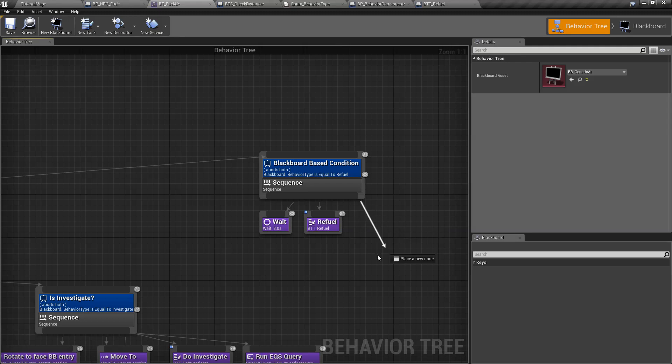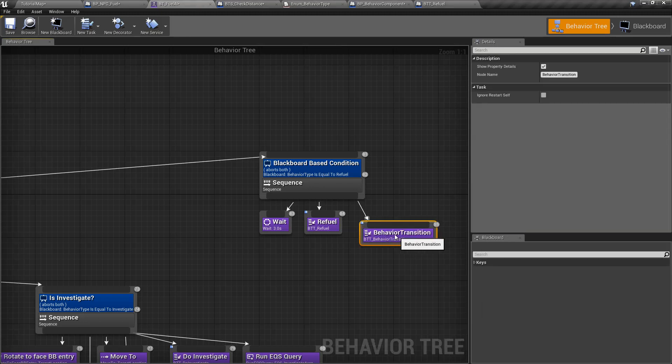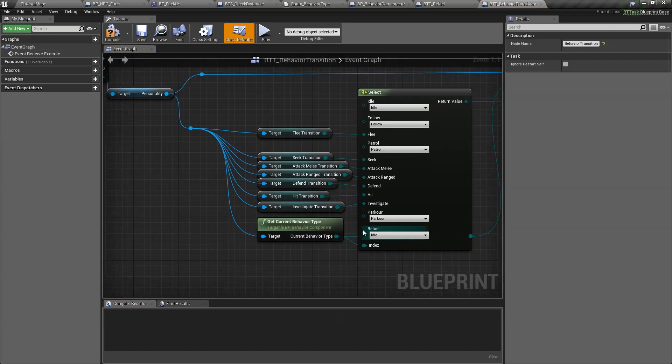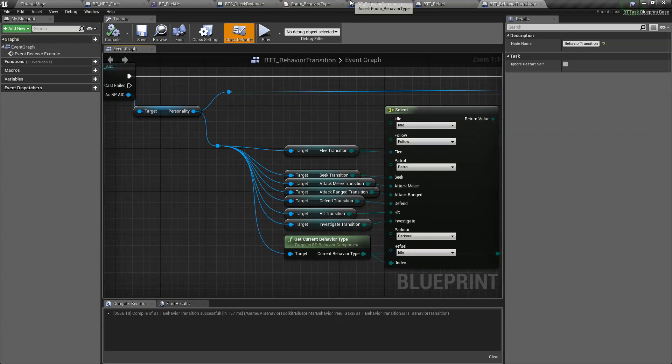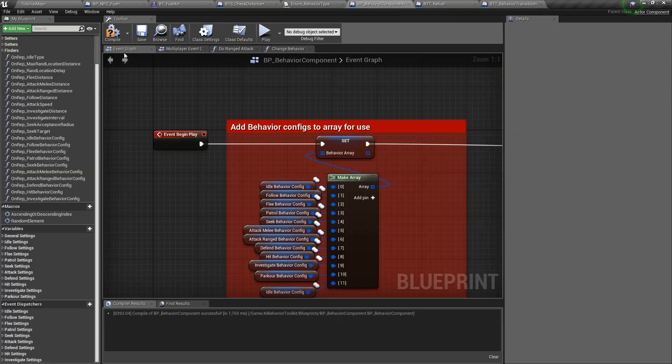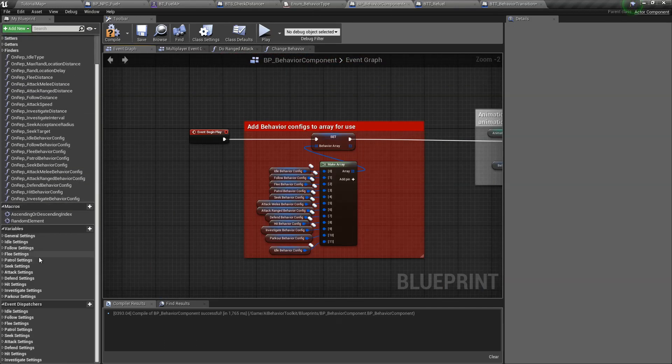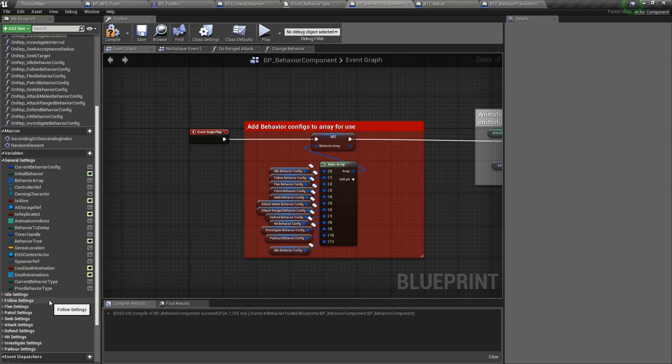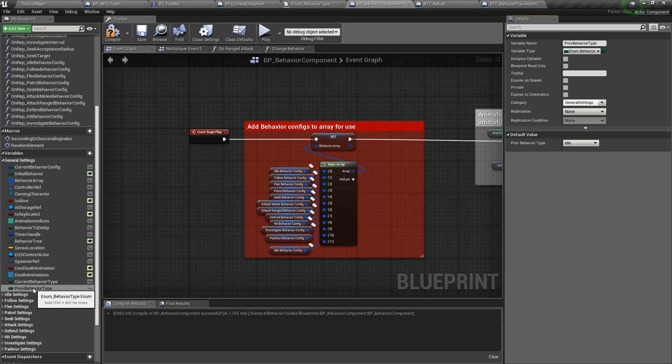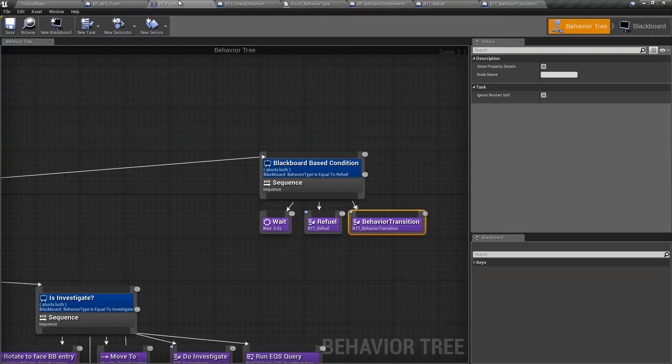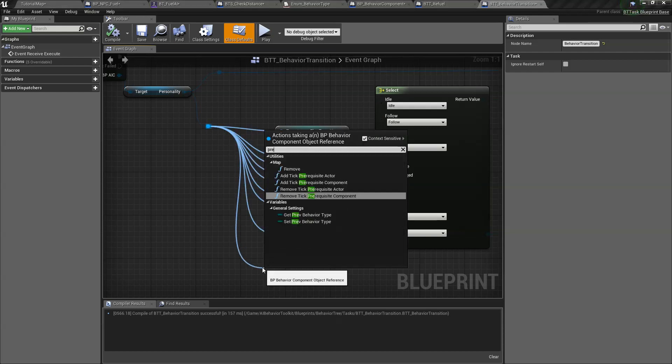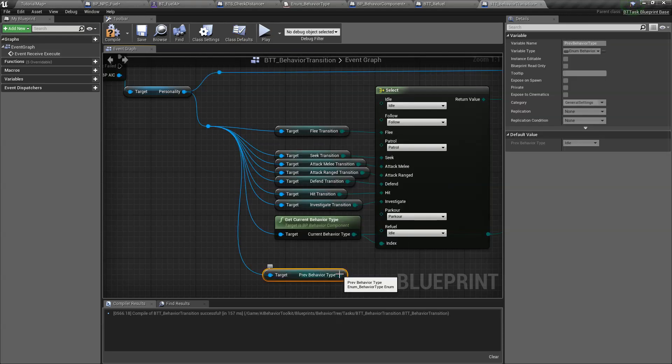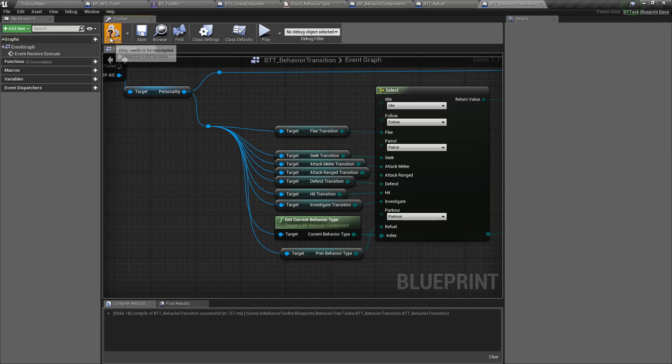Yes, we can now call it BTT fuel. And then we want our AI to go back to its previous behavior state. So we have the behavior transition for that. You can see here we have the refuel. We don't want it to return to idle. We want it to return to the previous behavior. If you're using the current behavior toolkit version, if you have an older version, the previous behavior type is actually private. So we just go into the behavior component, look for the previous behavior type and uncheck private. So we can actually access this. Okay, let's go back here. It's called previous behavior type. Connect that to refuel. Compile.